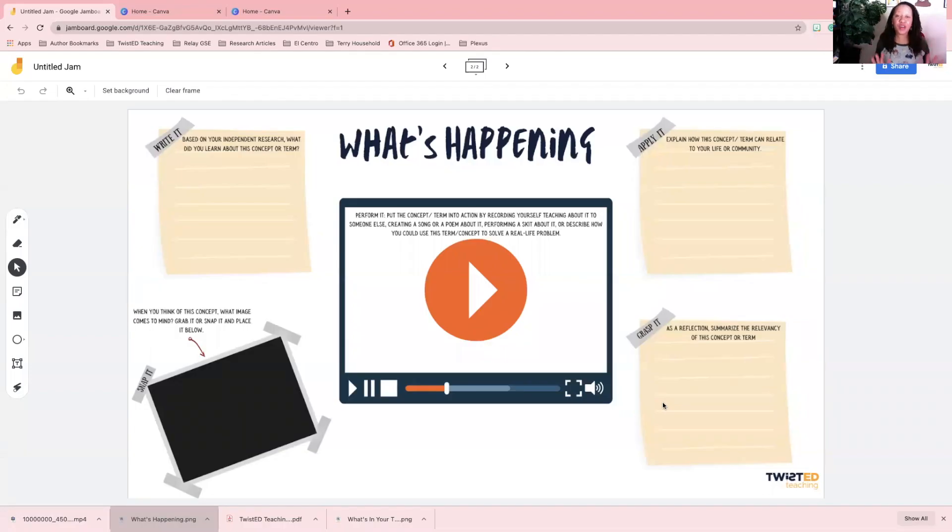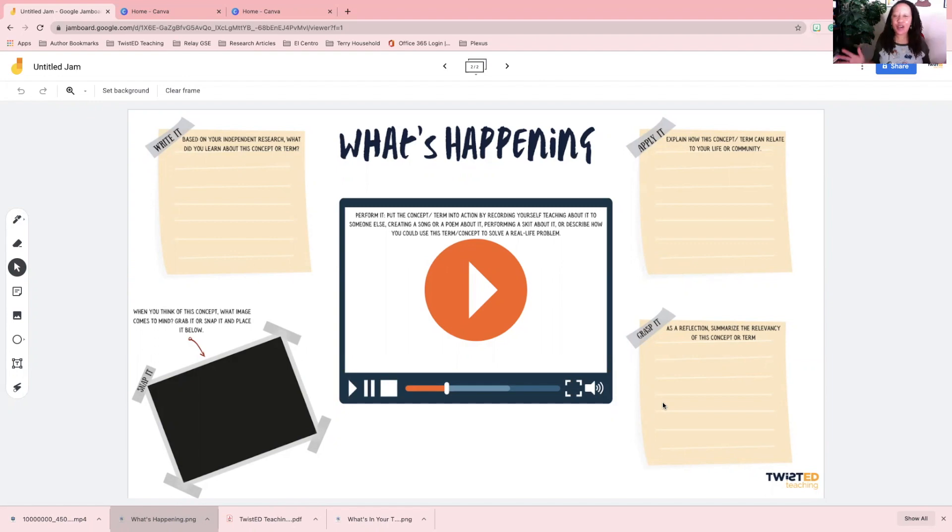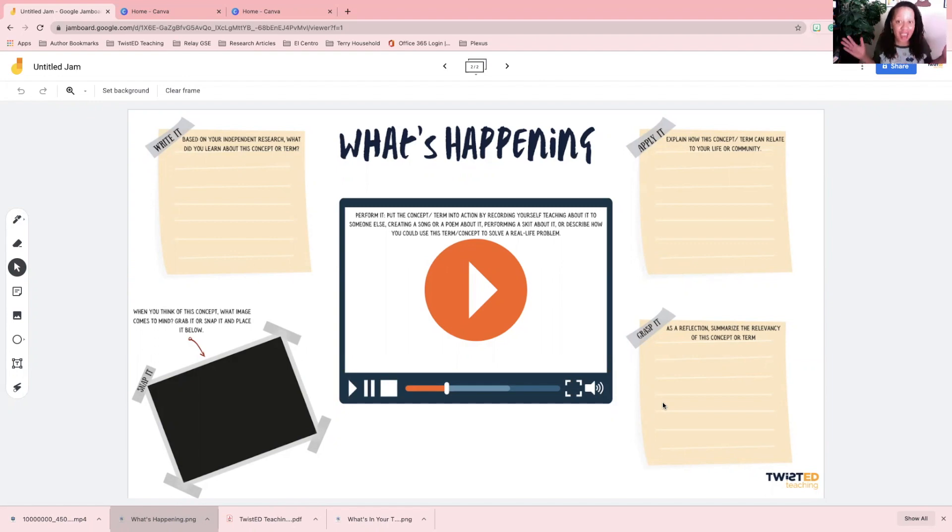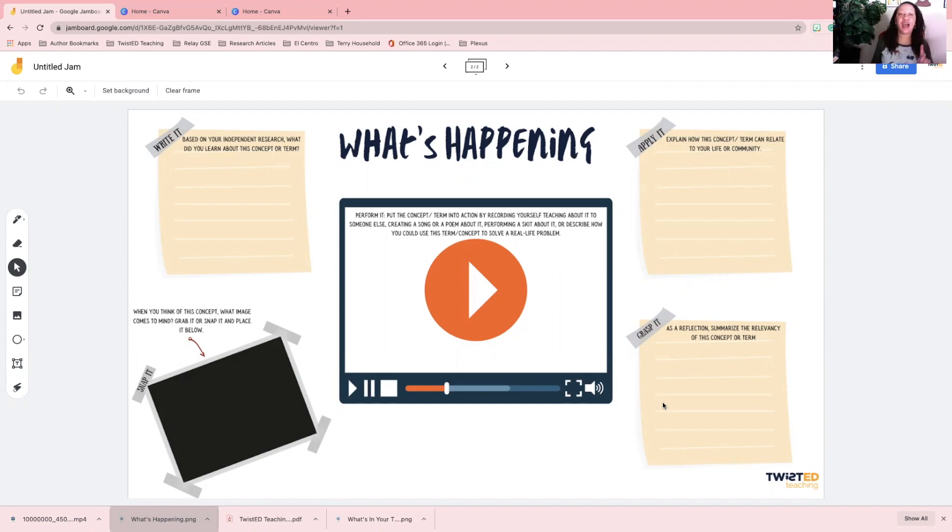One of the questions I always get is, Terry, how do you make your Jamboard backgrounds in Canva? So in this video tutorial, I'm going to show you guys how to use Canva to build Jamboard backgrounds.